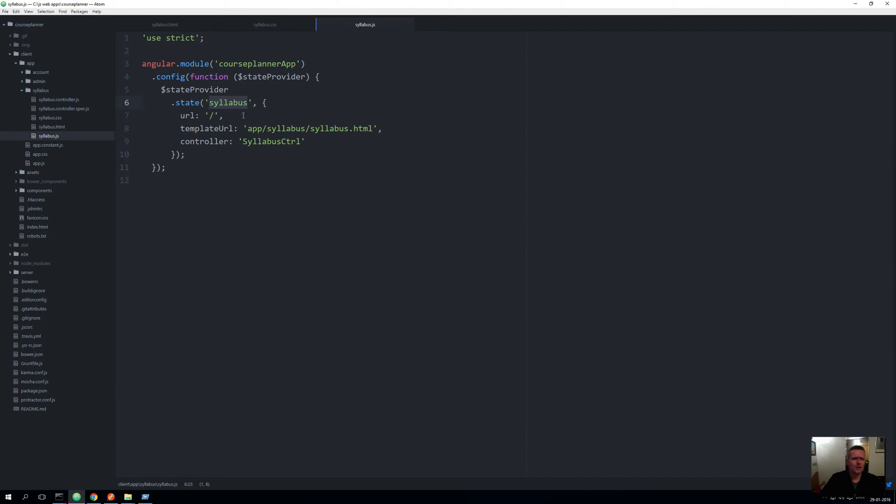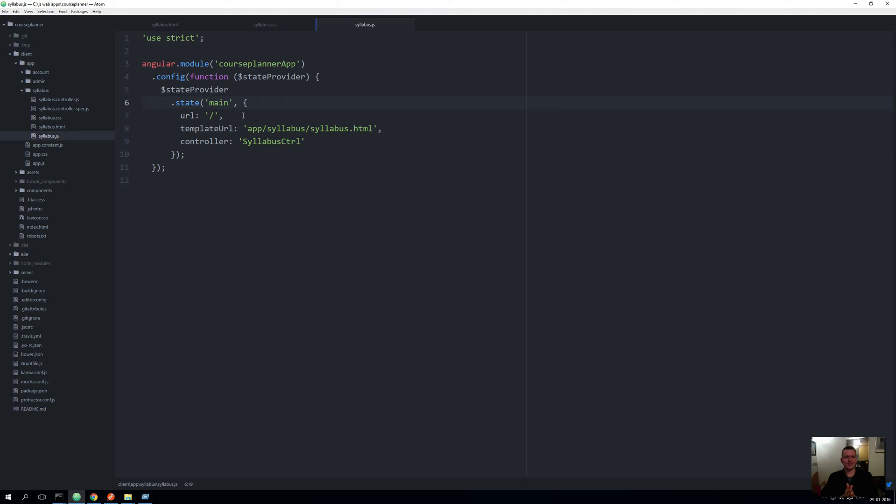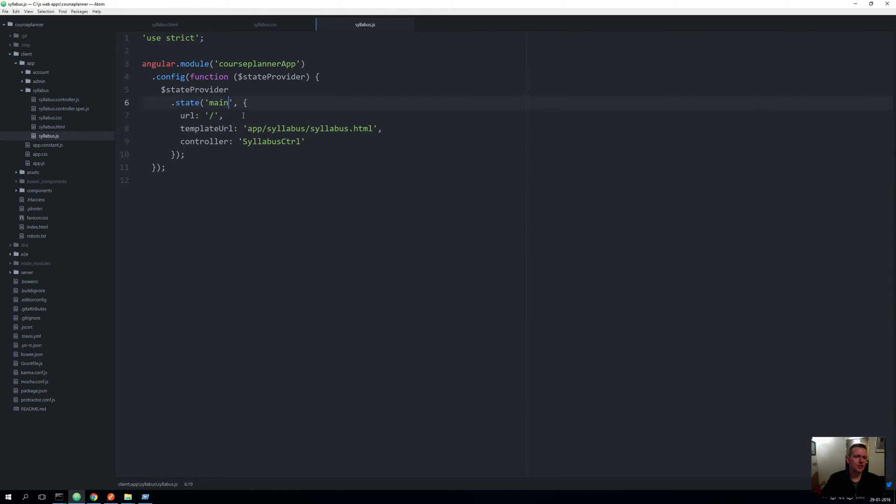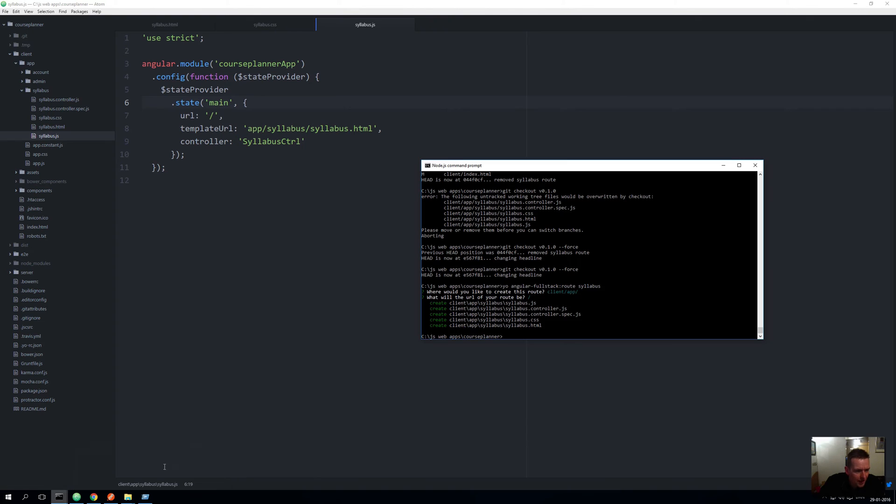And let's, instead of calling it syllabus, let's call it main, because this is going to be my main area that I will actually hit. That's just the way I call my route of all my application. So let's restart the application and see if we can actually now hit our main route.